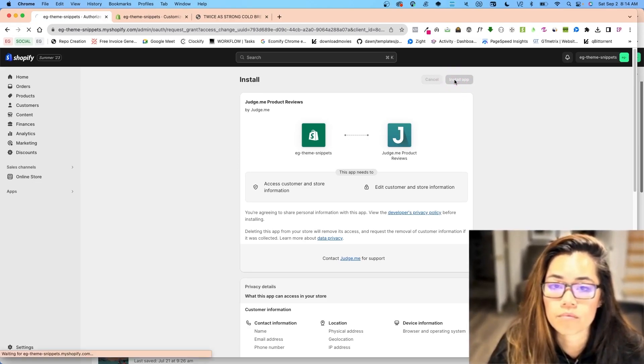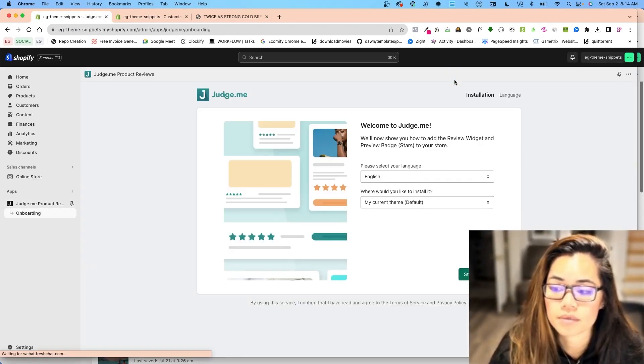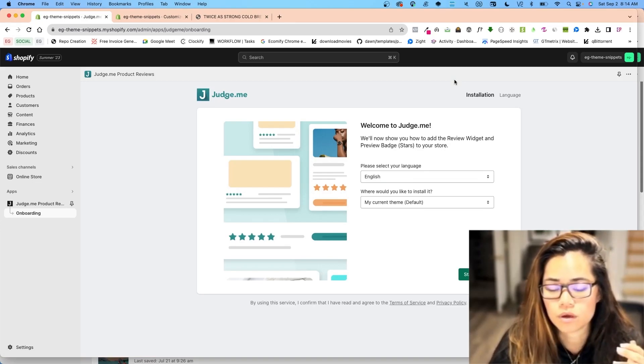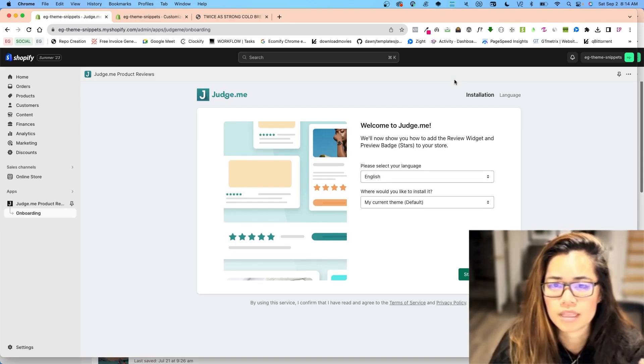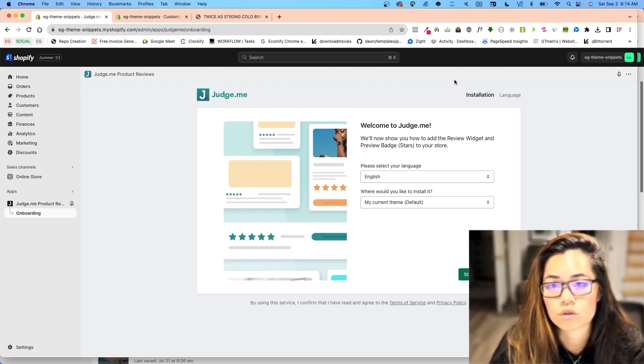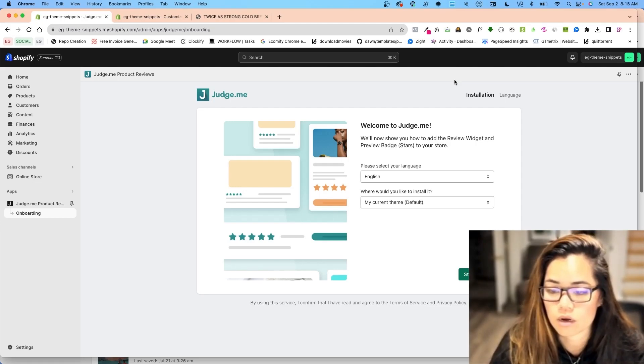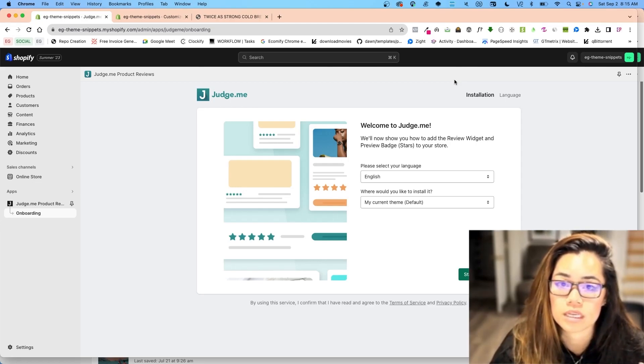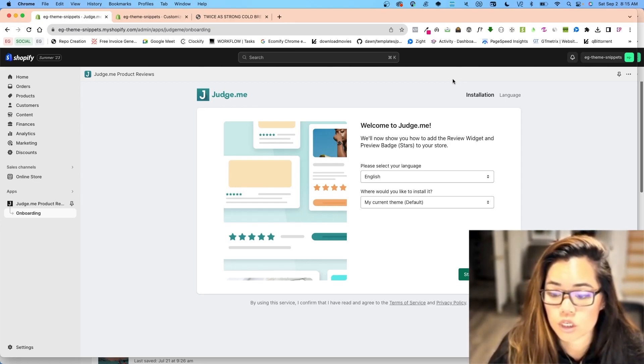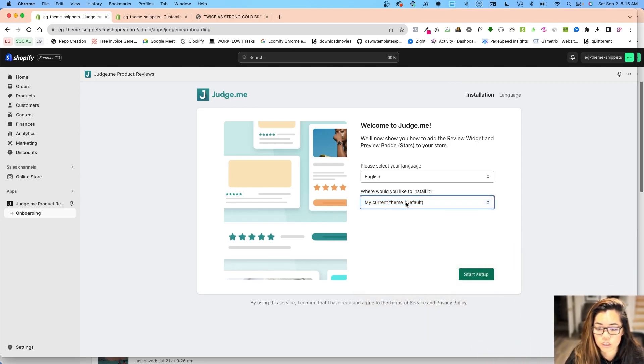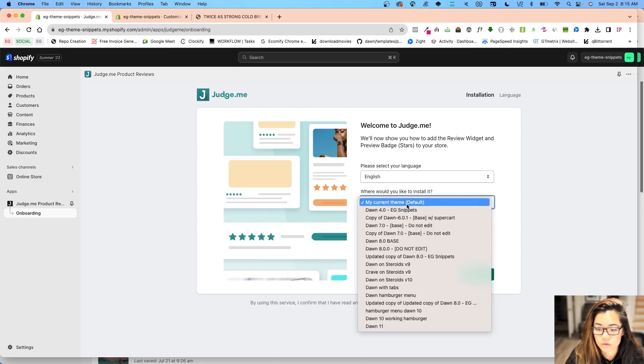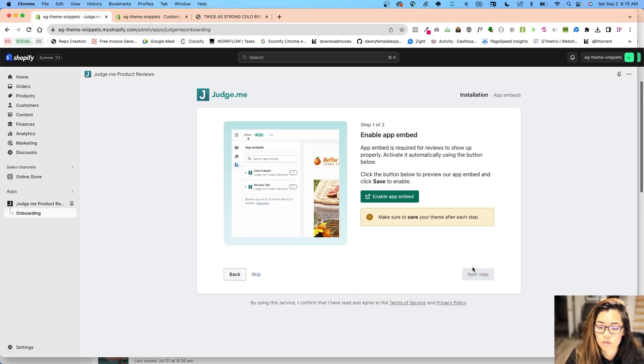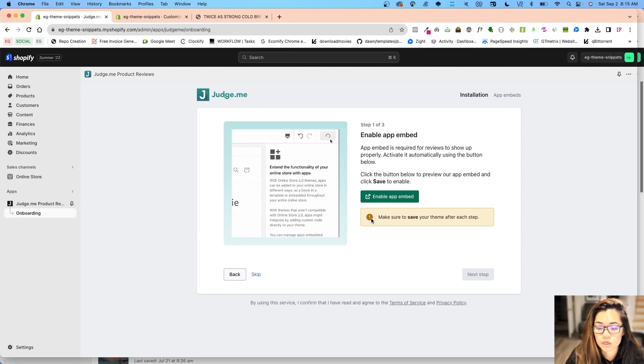Now do remember that if you have two apps for demo purposes, if you have two apps and you have on the display like two different style reviews, two different style star reviews, just go into your apps and see which one is active. There might be two that are active at the same time. So you need to disable and then delete if you want to change out different review apps as well. I'm going to start my setup. It tells me as an informational, make sure to save your theme after each step. I did that.